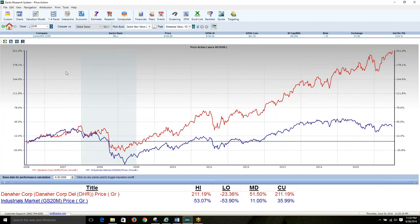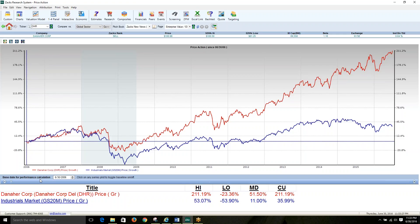This chart simply looks at the performance of the main ticker versus whatever benchmark you have selected. You have the option of setting the base date upon which the price return is then calculated here at the bottom.